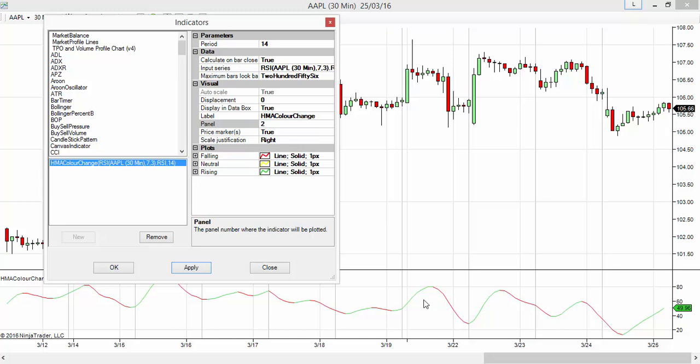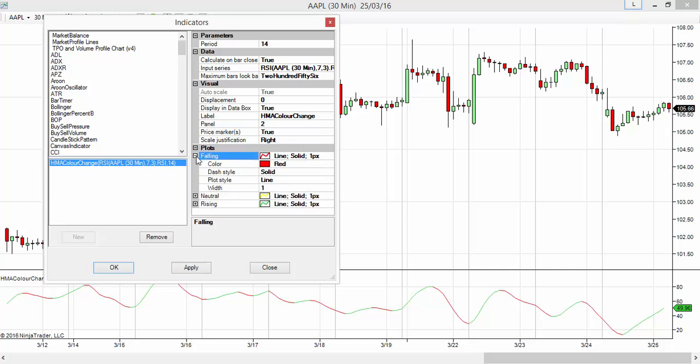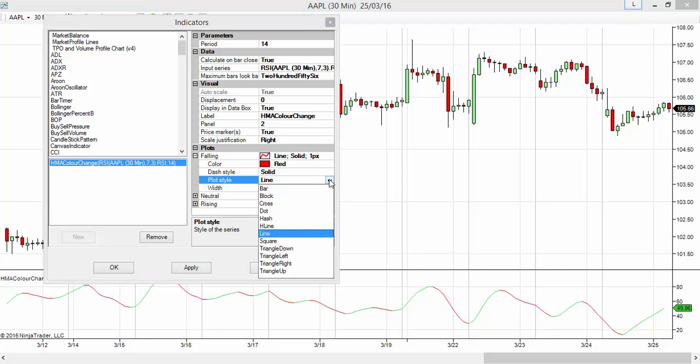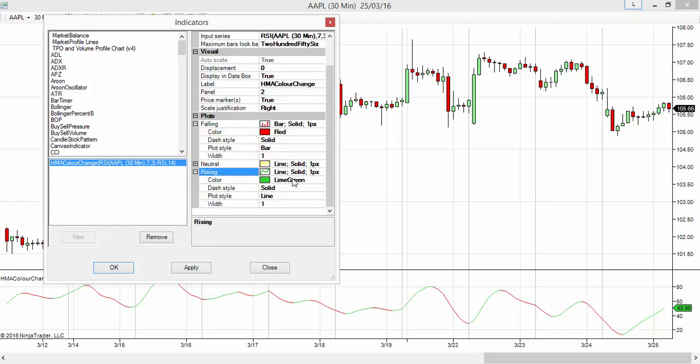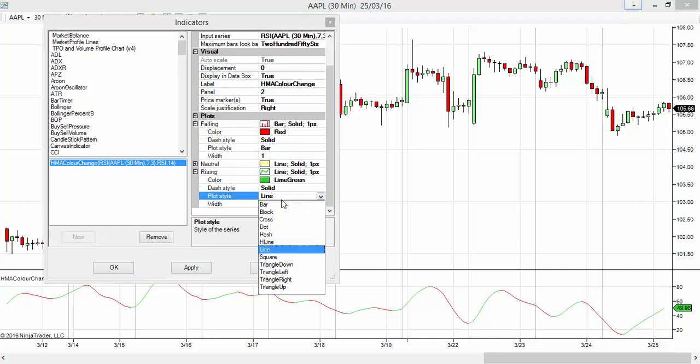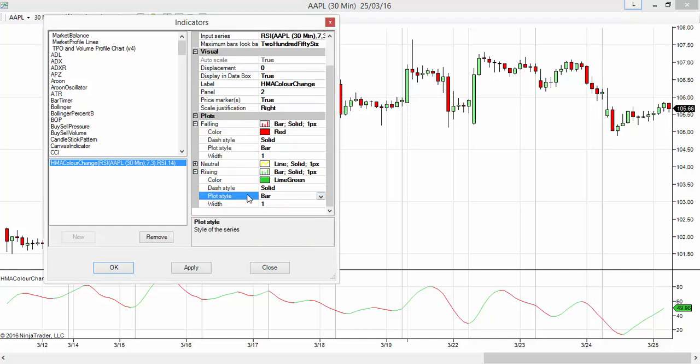Let's say instead of lines, I want a histogram format. Under the Plot section, there's a Plot Style option. Instead of line, let me choose Bar. Similarly, I'm doing this for Rising as well - Rising as a Bar. There's also a Neutral section - I'll convert this to a Bar too.